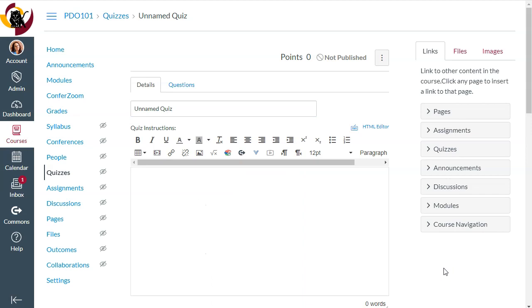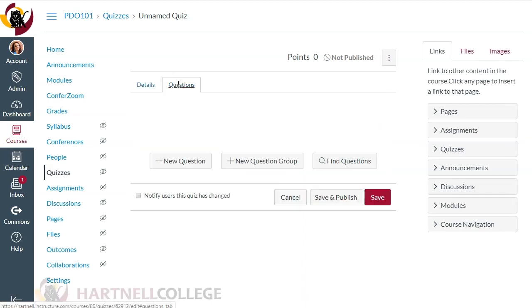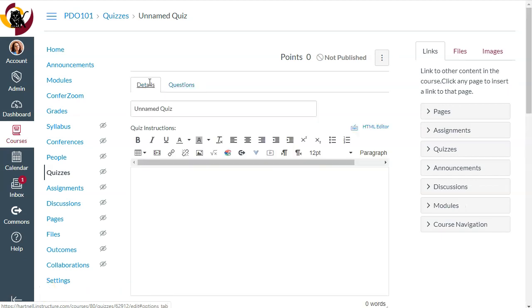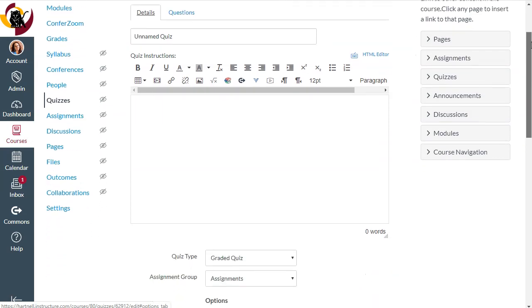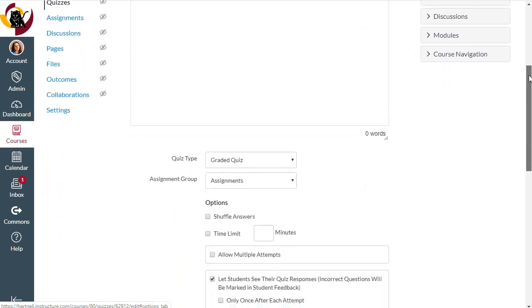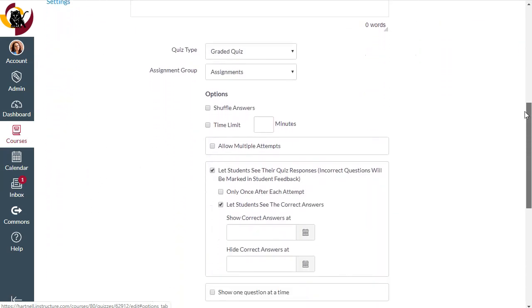You'll do this the same way you create any other quiz where you'll go into the questions tab and add questions here. But the big thing that you'll need to do is under the details tab and it's under your quiz options.